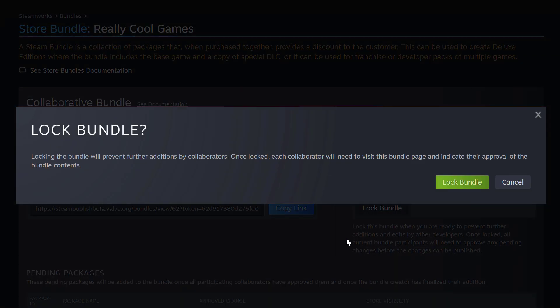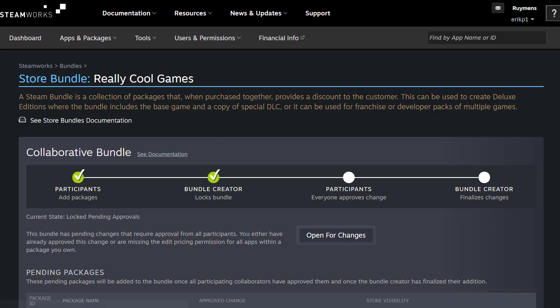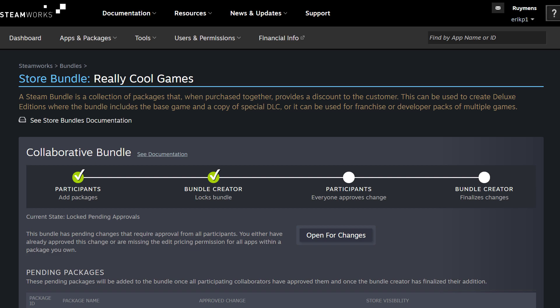A prompt comes up: are you sure you want to lock this bundle? Locking this bundle will prevent further additions by collaborators, and once it's locked, each collaborator will need to visit the bundle page and indicate their approval of the bundle contents. So I'm going to select Lock Bundle. Now you can see the bundle is currently locked pending approvals. Before we can release this bundle, we need to hop over to our other account to approve those changes.